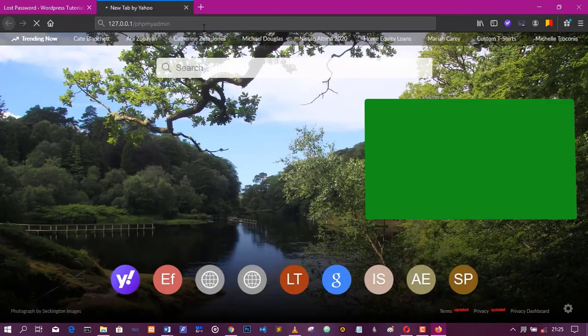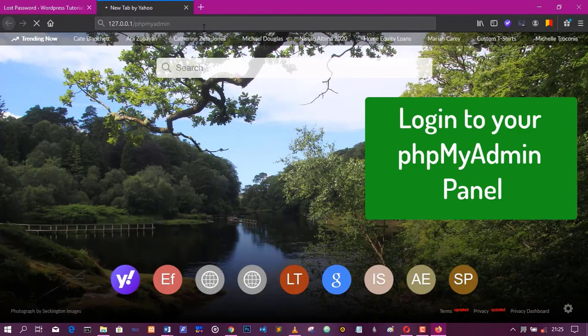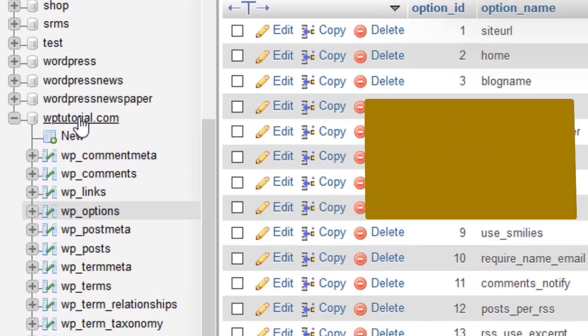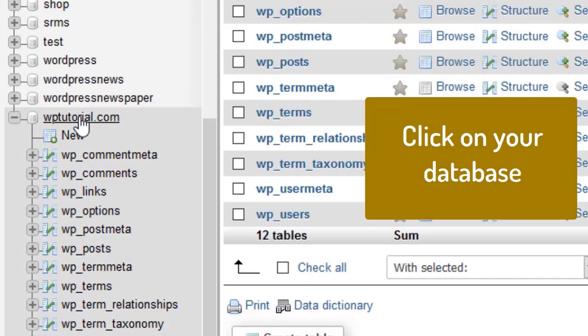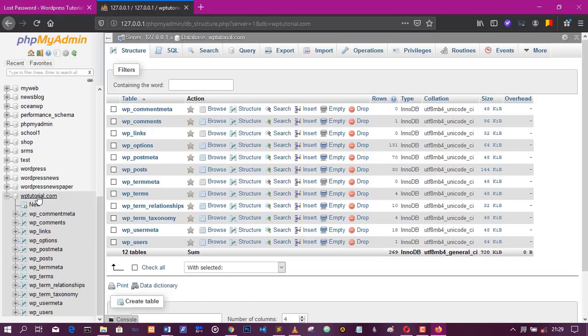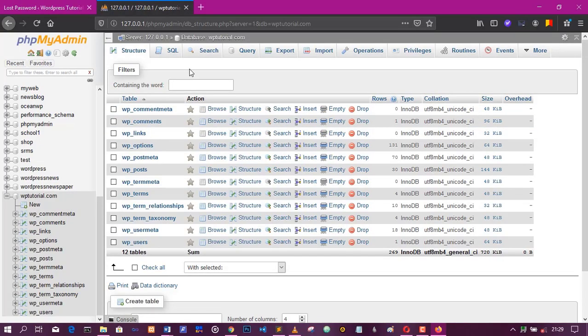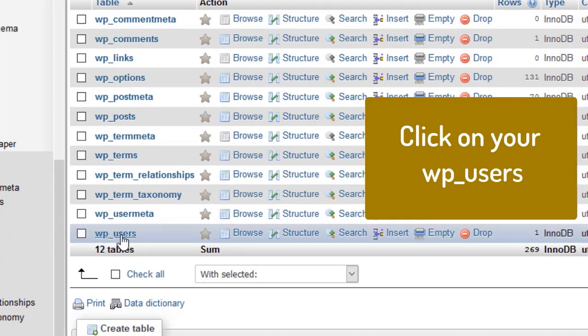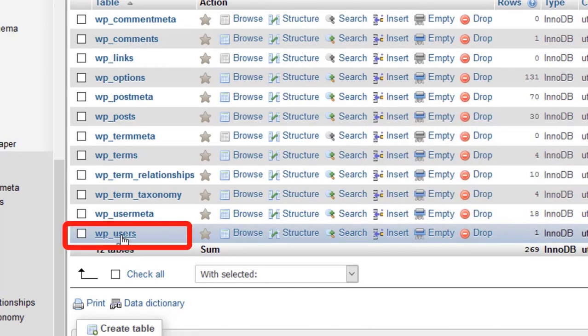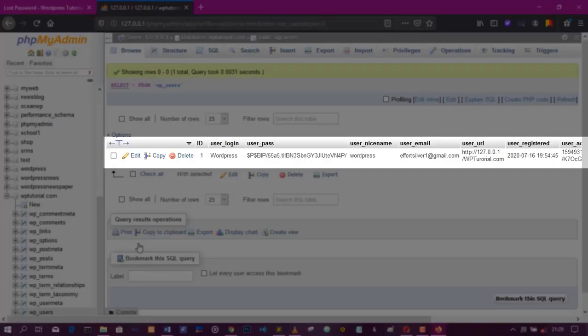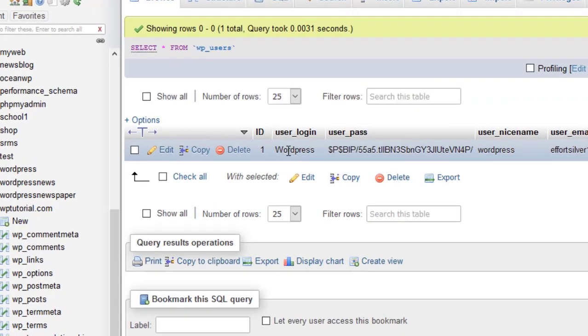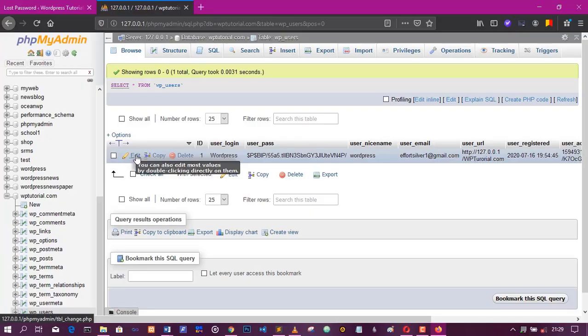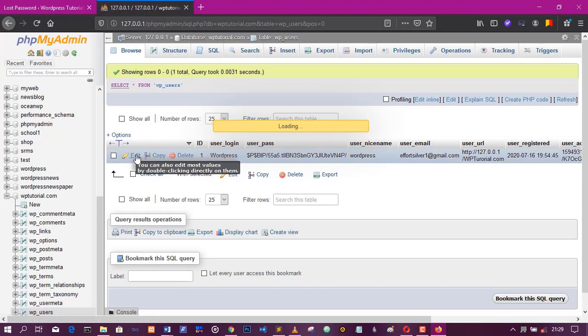So I just logged into my phpMyAdmin dashboard, clicked on my database and located wp-users. That's what you are looking for, wp-users. There you see your account, click on edit, allow it to load. Then change the password that is there.